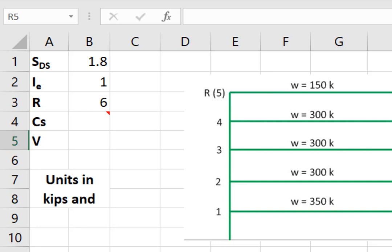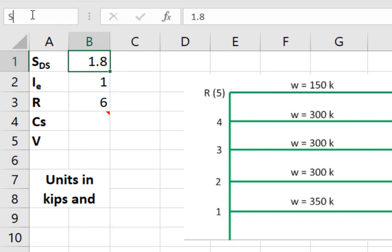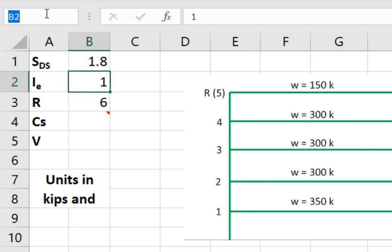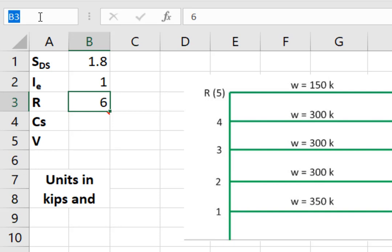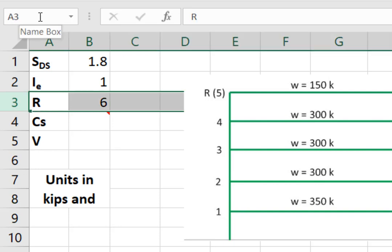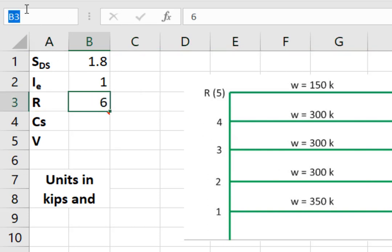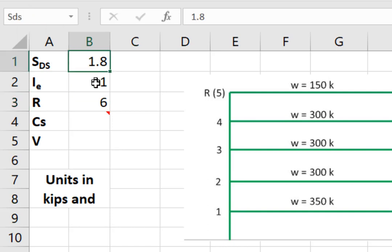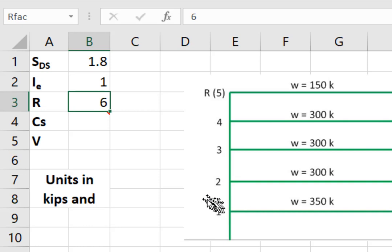We'll start by naming our cells. I'll come over here and name the cell SDS. I'll name this cell IE, and I'll name this cell R. R is what Excel uses for a row. We can't use that, so I'll call it RFAC. Now I've given these names, and we'll see how we use it.